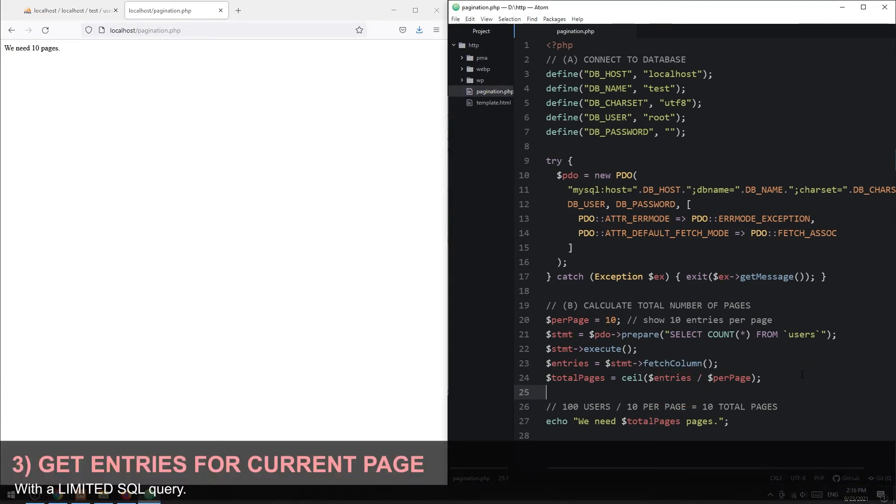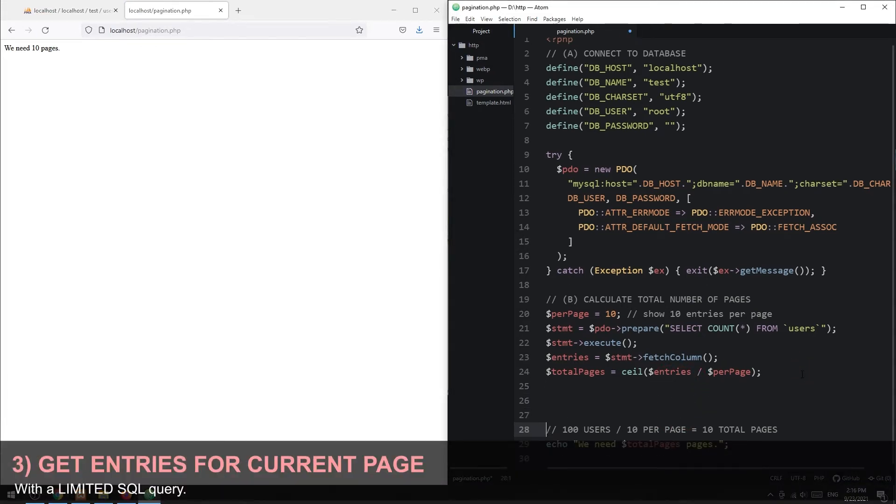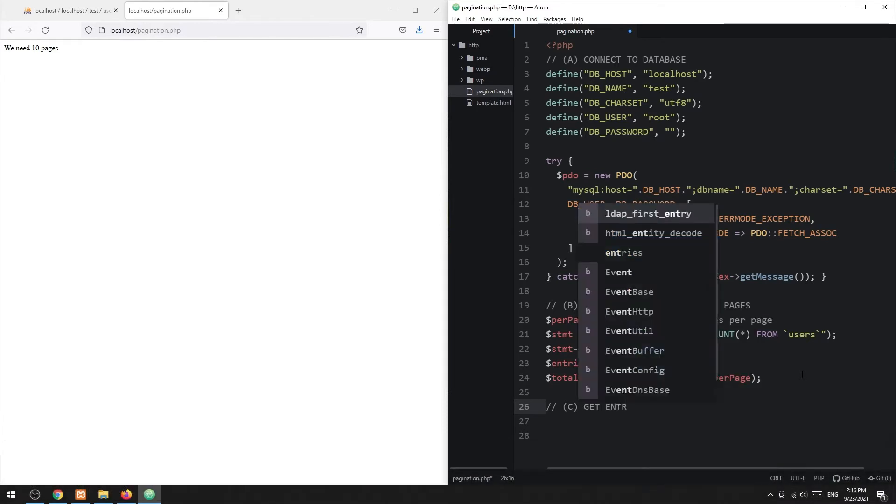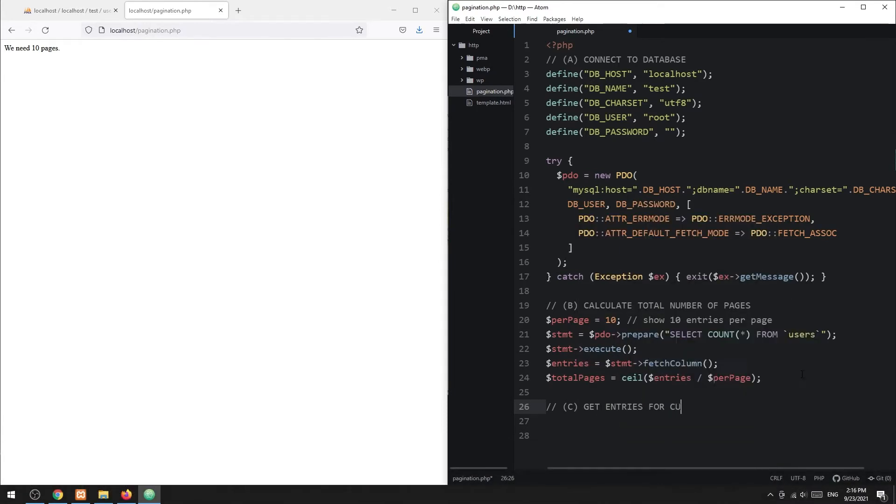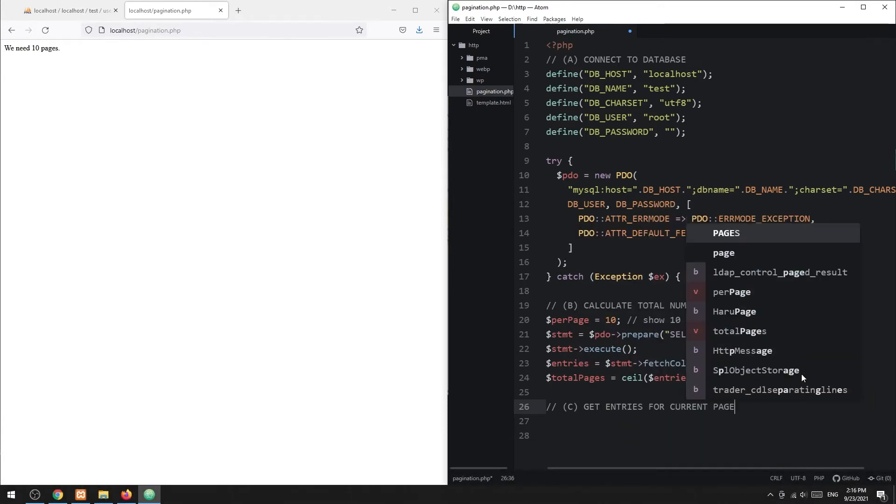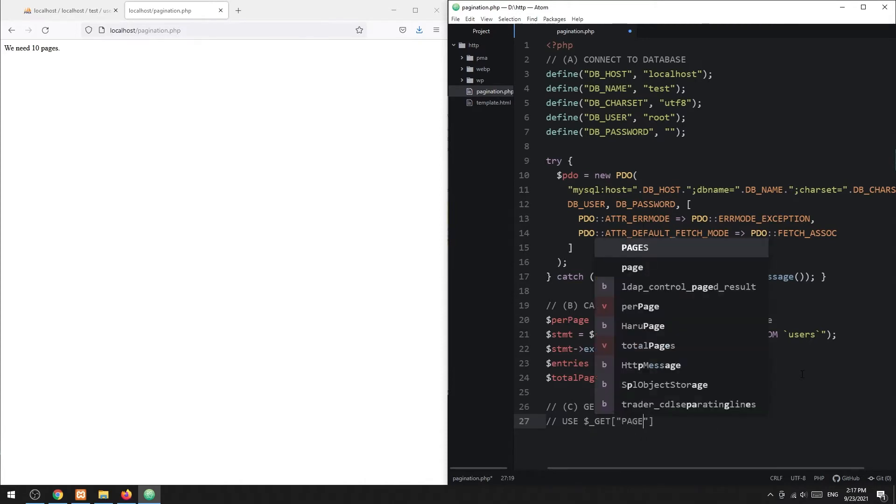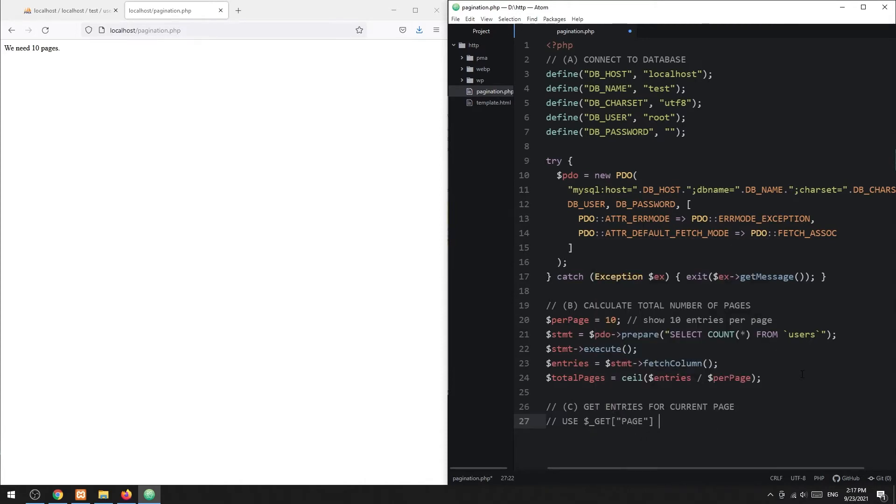Step 3: Get the entries for the current page. First, we will use the getPage parameter as the current page. If this is not set, we will assume it is page 1.